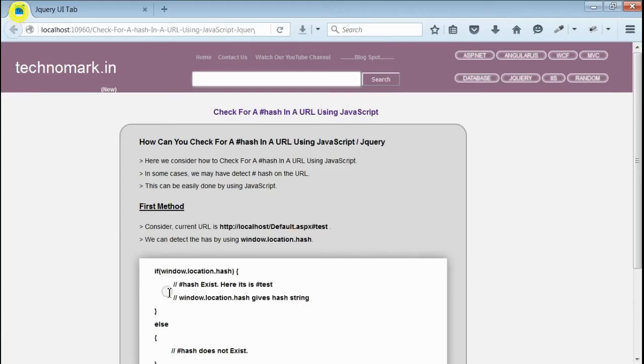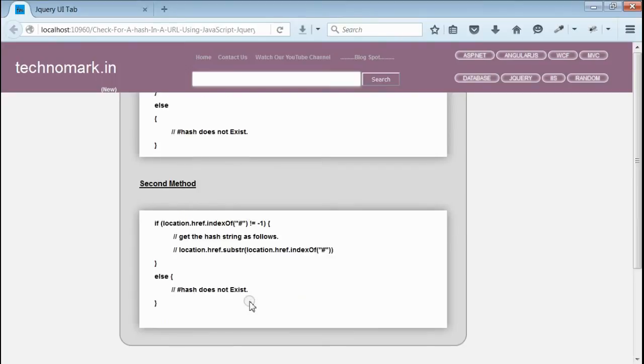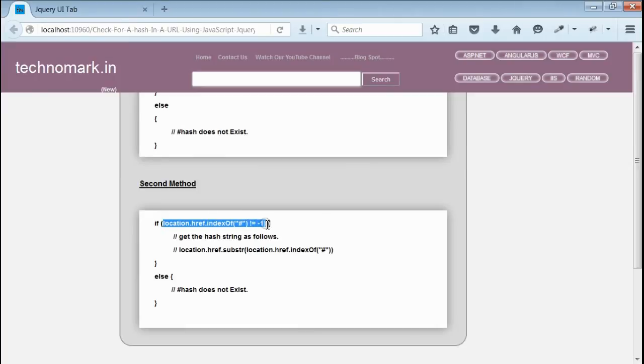So in the first method, we were using window.location.hash for getting the hash tag. Now, considering the second method, we would examine the URL for the hash tag.